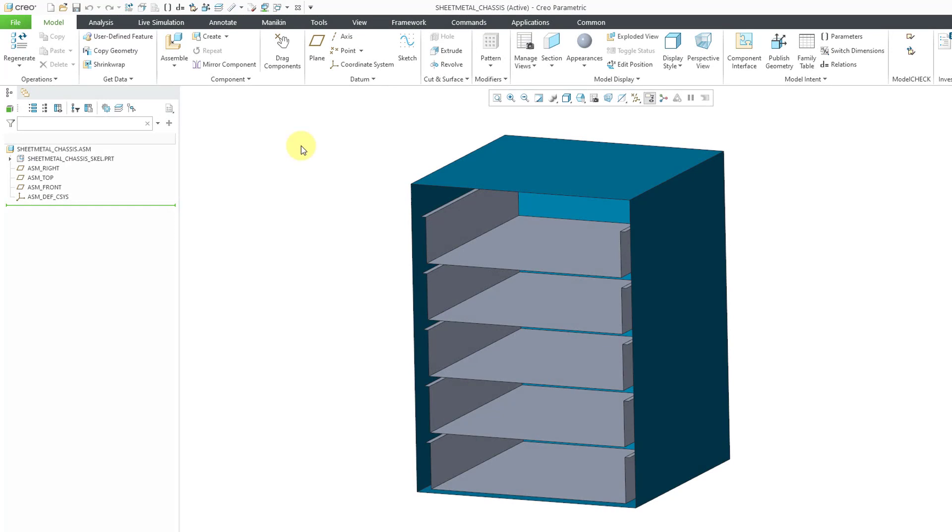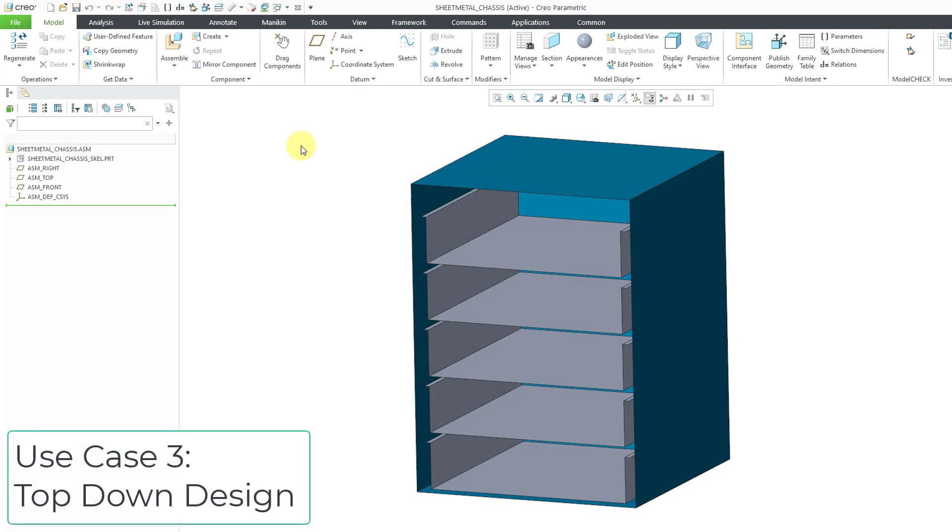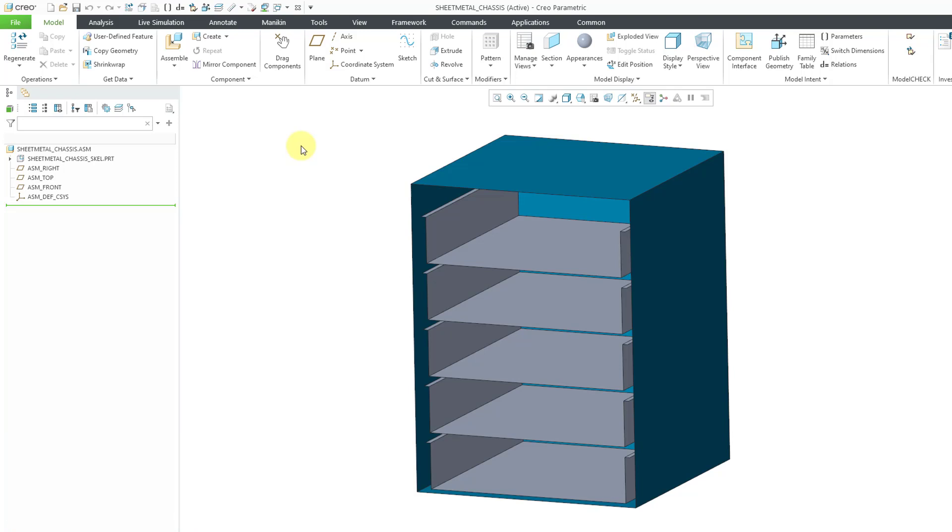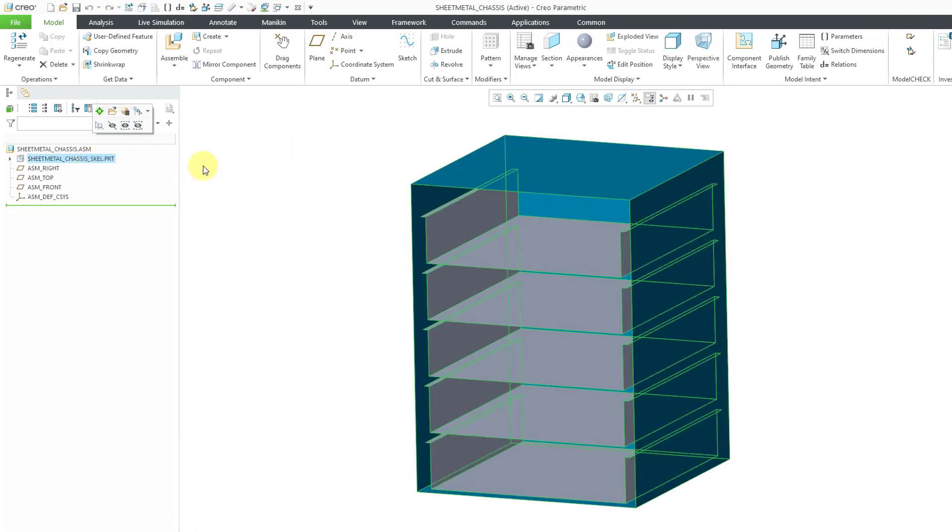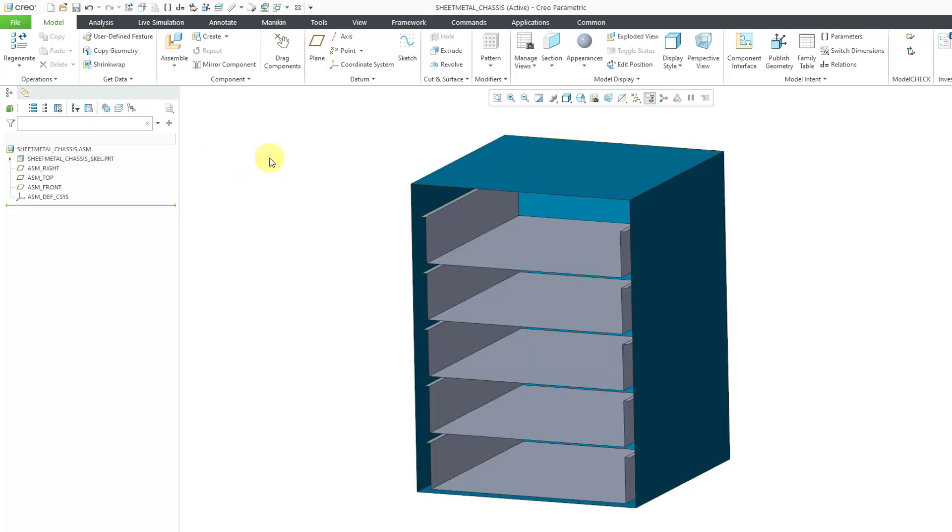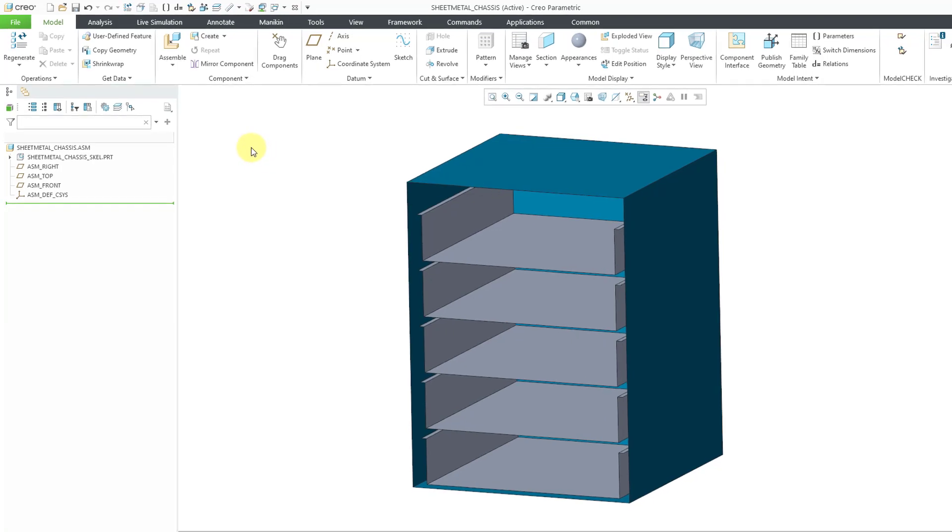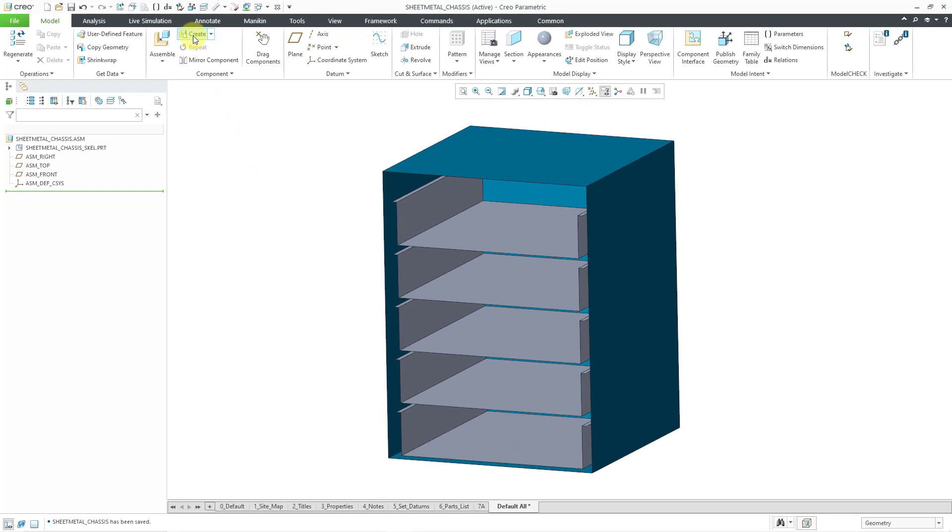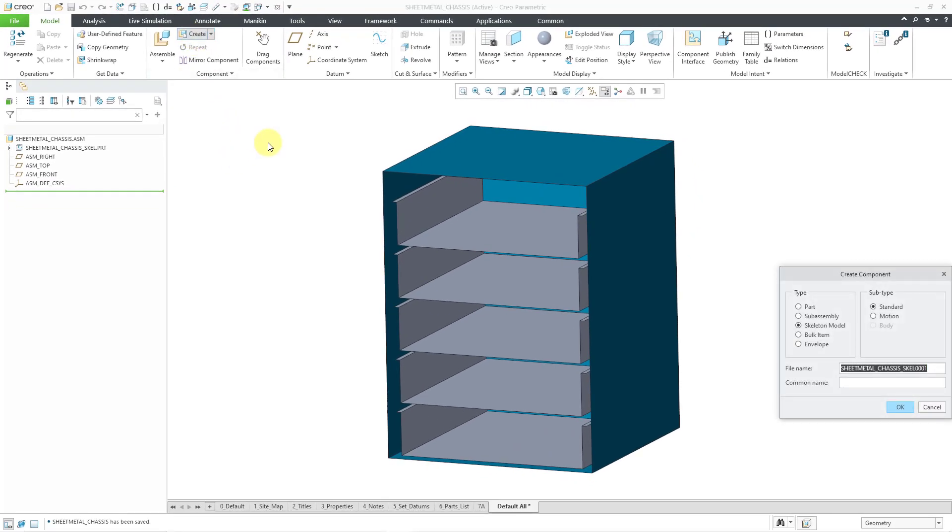I showed the third use case in my very first video, Tips and Tricks in Top Down Design. Here I have an assembly model. In the assembly model, I have a skeleton. This skeleton represents the different racks I'm going to have in this sheet metal chassis. So I'm going to start off by creating a new part in the assembly.